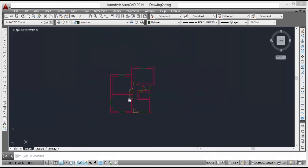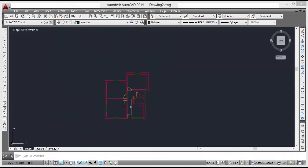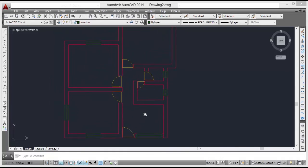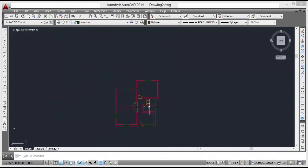So in this lecture we completed making the doors and windows. The remaining part we will continue in the next lecture. Thank you for watching this tutorial.